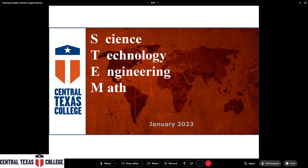Anyone else on our session that wants to introduce themselves? Hi, good afternoon. I'm Charlotte Wesley. I'm the advising and success coordinator in student success and persistence. Hi, I'm the residence hall manager and also in student success and persistence.